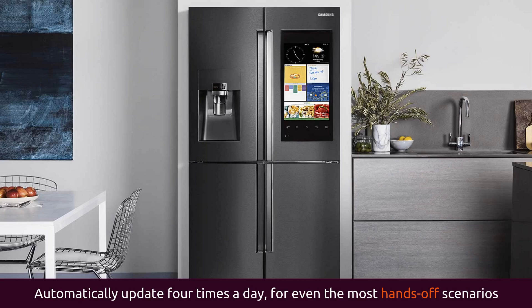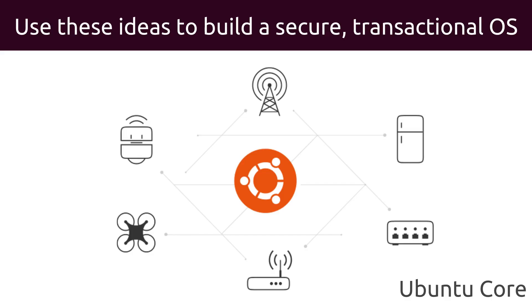4 times a day isn't fast enough for all cases. Push updates are coming soon. The kernel and base operating system are also delivered as snaps. The kernel and OS roll back on failure just as applications do. The system reboots back to a known good state.